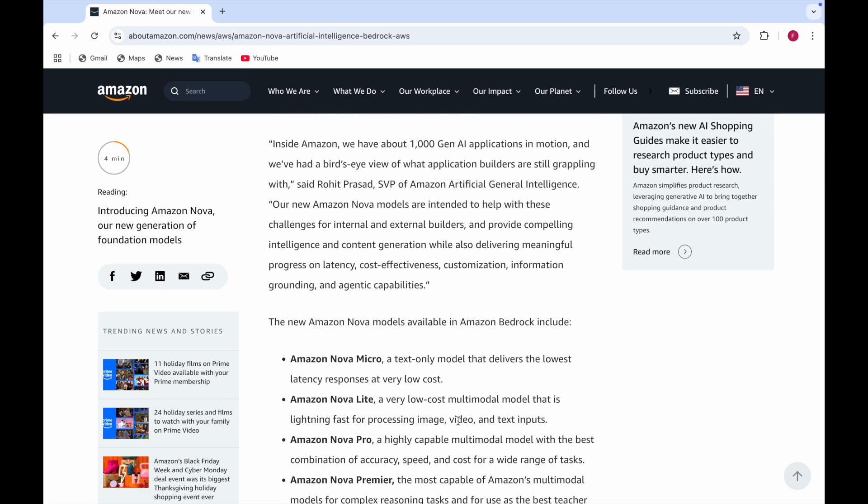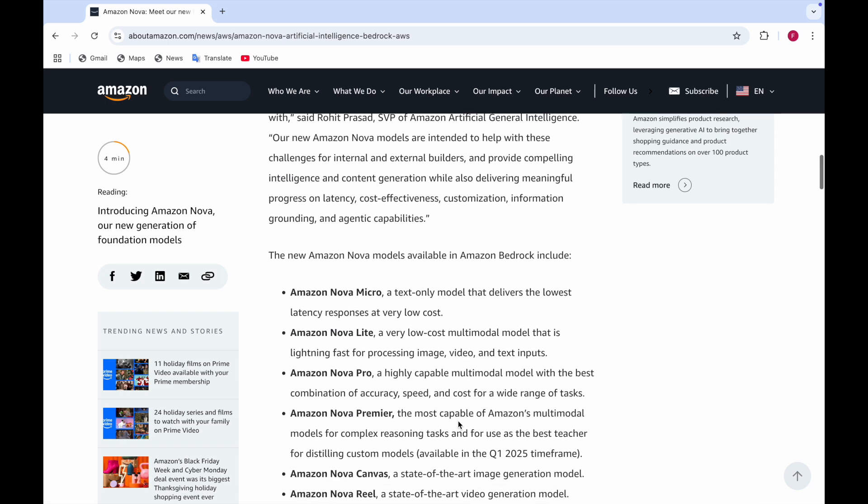There are four types of Amazon models available in Amazon Bedrock. First is Amazon Nova Micro, a text-only model. Amazon Nova Light is a low cost multi-modal model which is lightning fast for processing image, video and text inputs. Amazon Nova Pro is highly capable with amazing performance and the best combination of accuracy, speed and cost for a wide range of tasks. Amazon Nova Premier is the most capable one which does complex reasoning tasks and is the best teacher for distilling custom models.